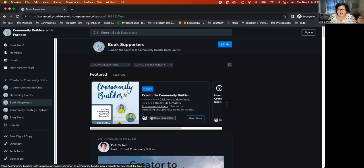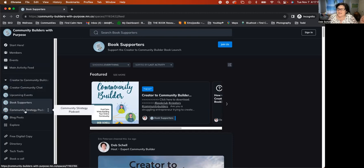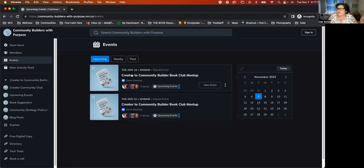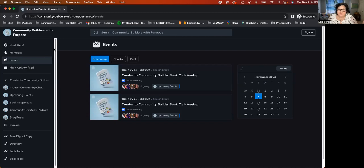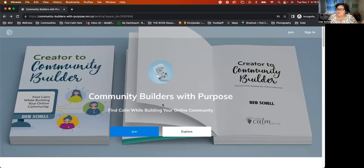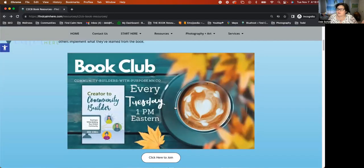So we are having book meetups. The time on the other graphic was wrong. It's actually we're meeting up at 10 o'clock Eastern at this point. And we'll add some more events coming up later. But you can connect. There's live calls where the other fellow community builders are on these calls talking about how to build online communities. So that's an option for you to join us in the Creator to Community Builder community.